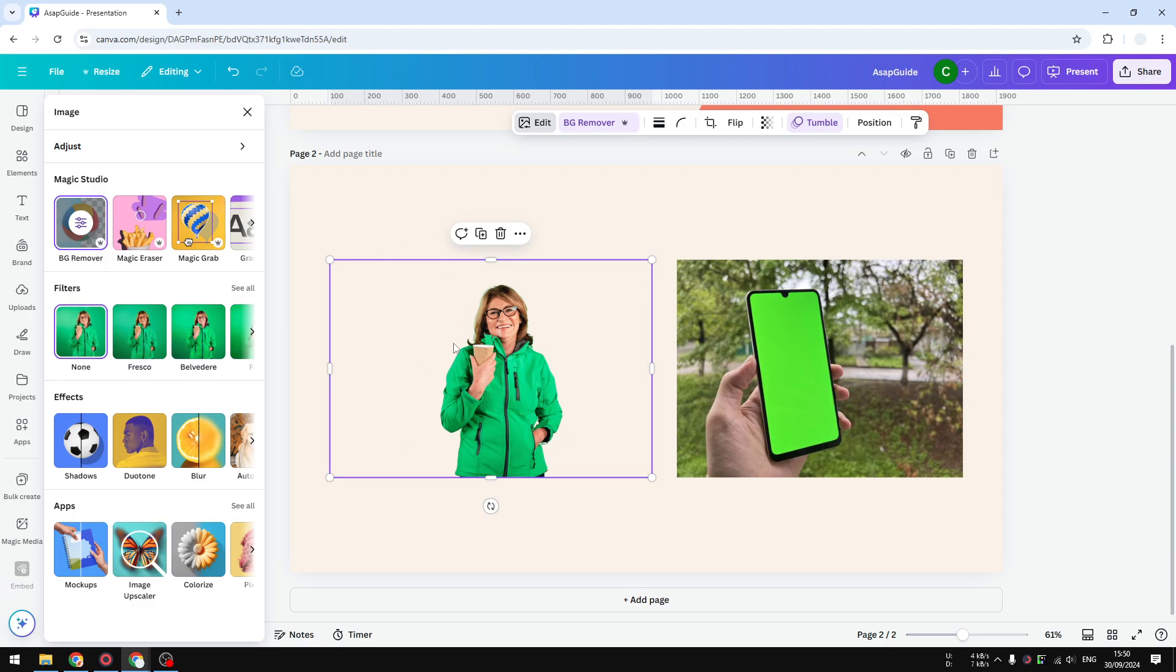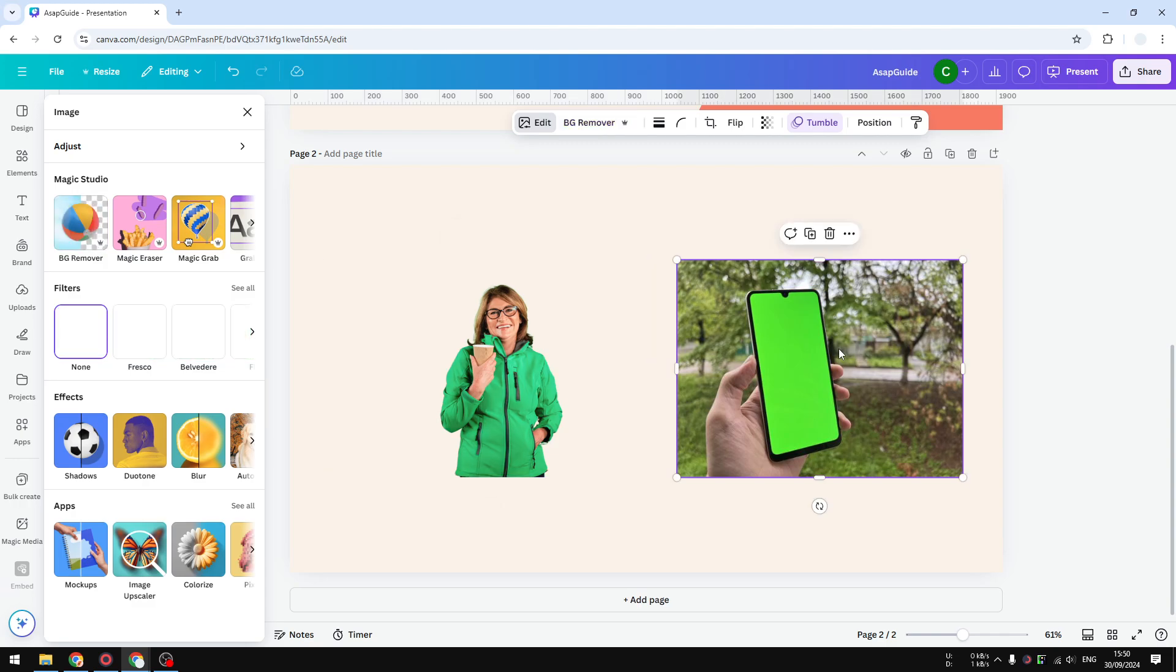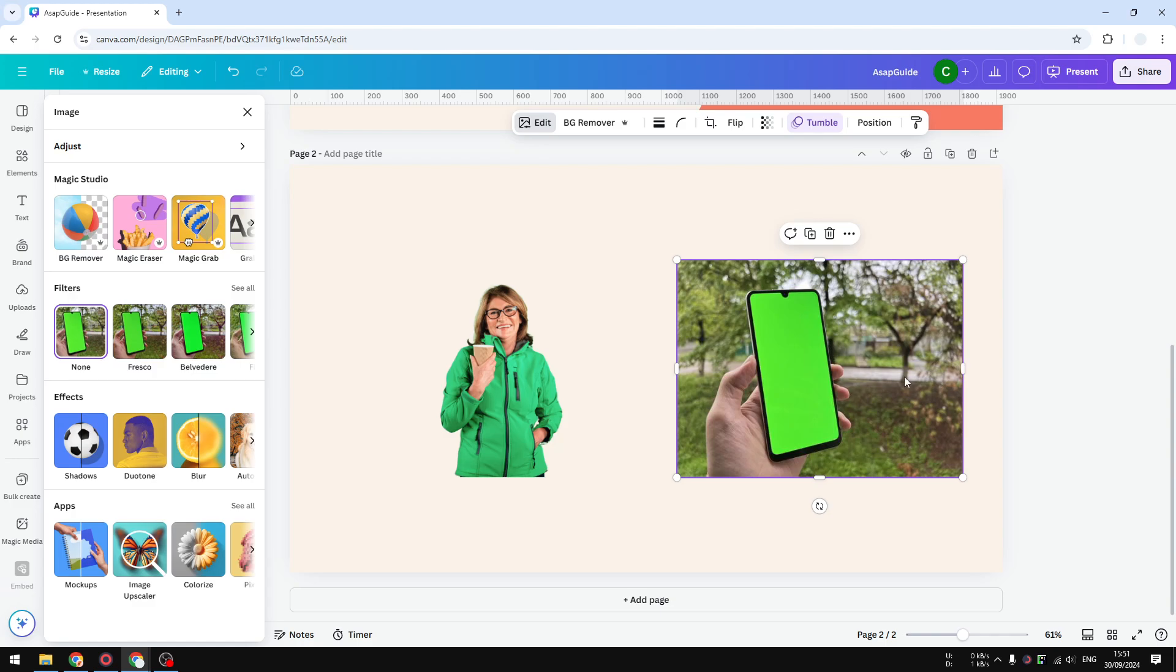But this feature is something that cannot be applied to this image. You cannot use background remover because if you do that, it will remove the background but will keep the phone. But in reality, we just want to get this area of the smartphone to be removed. If we want to be able to replace it with a different image, maybe a phone screenshot or a phone app, you could basically use that.